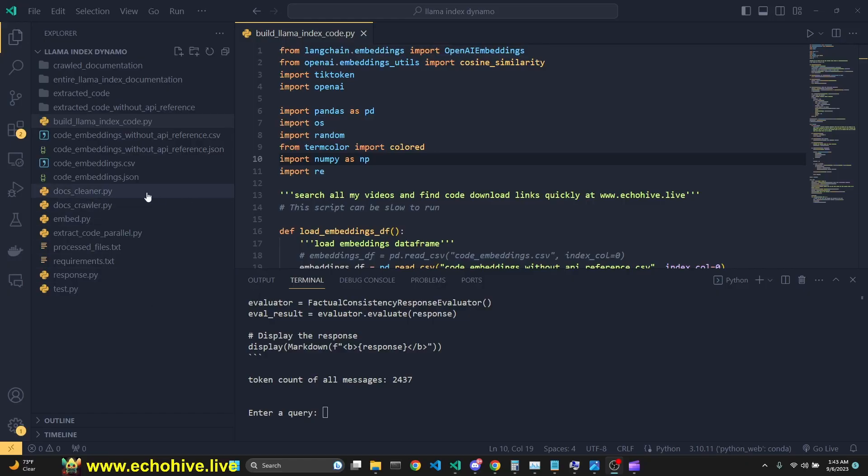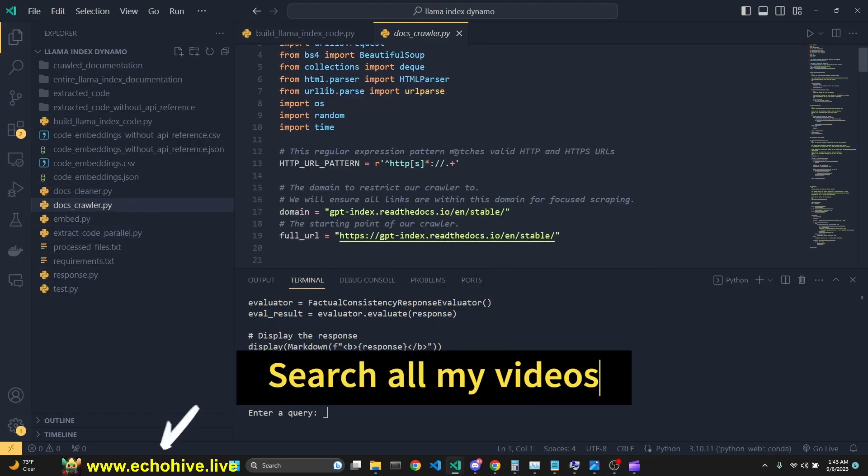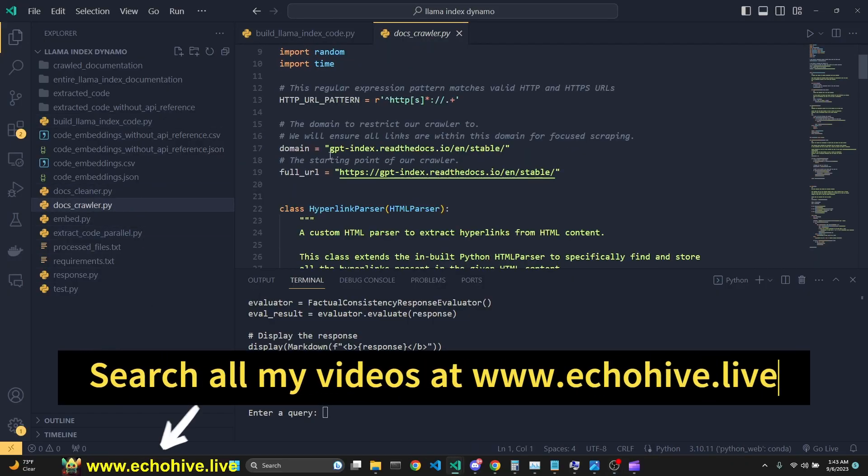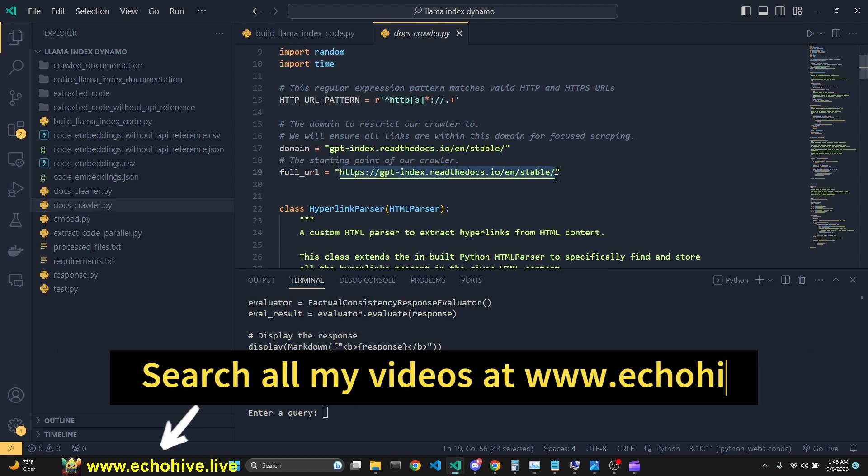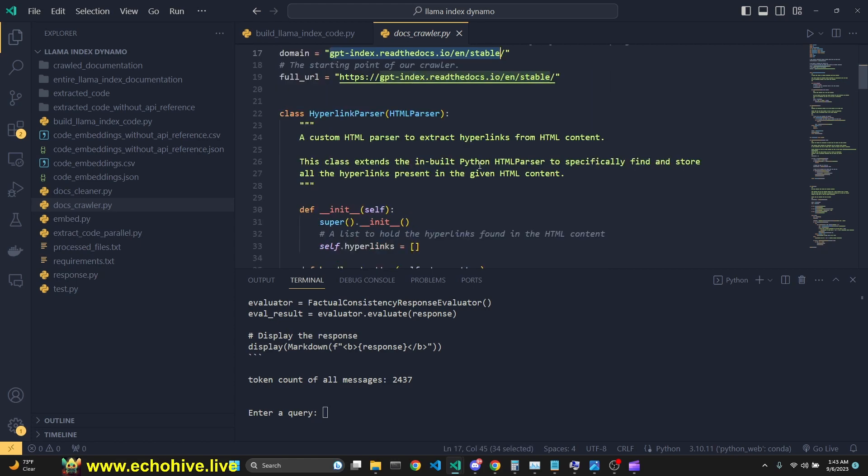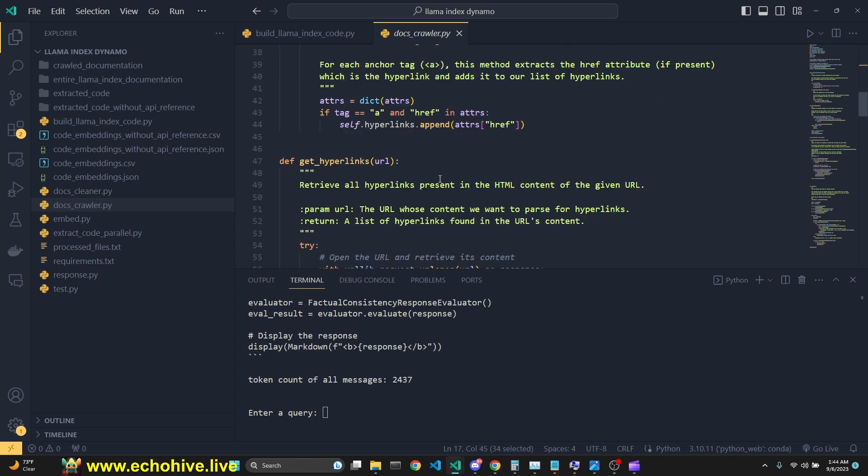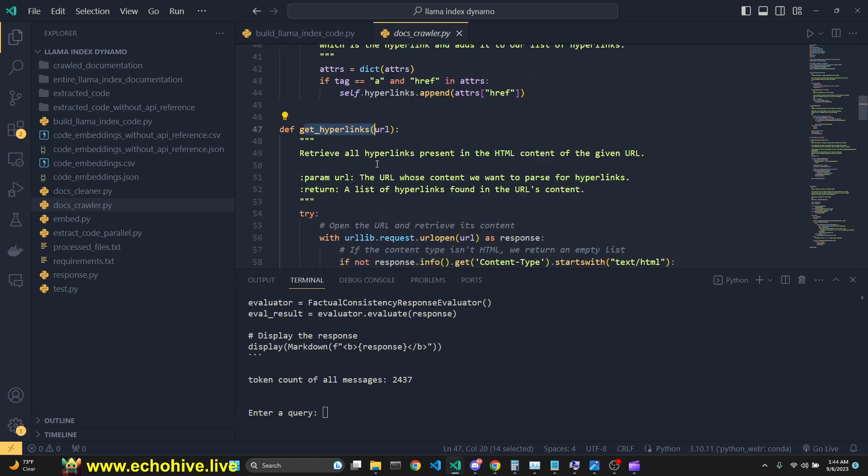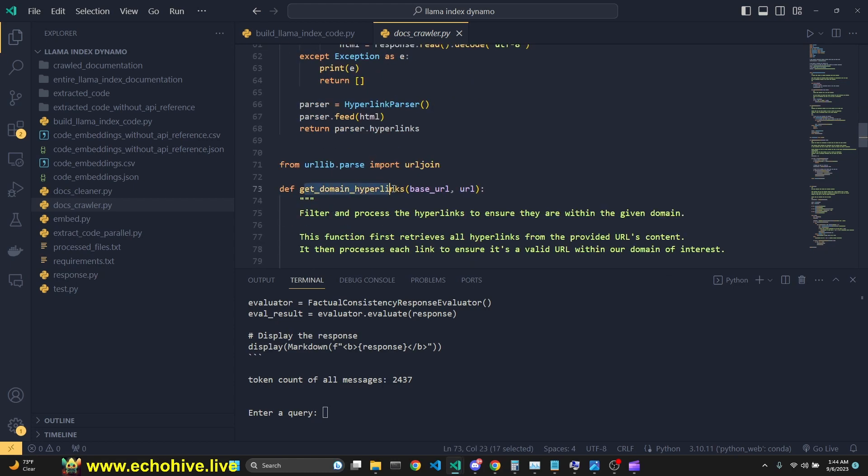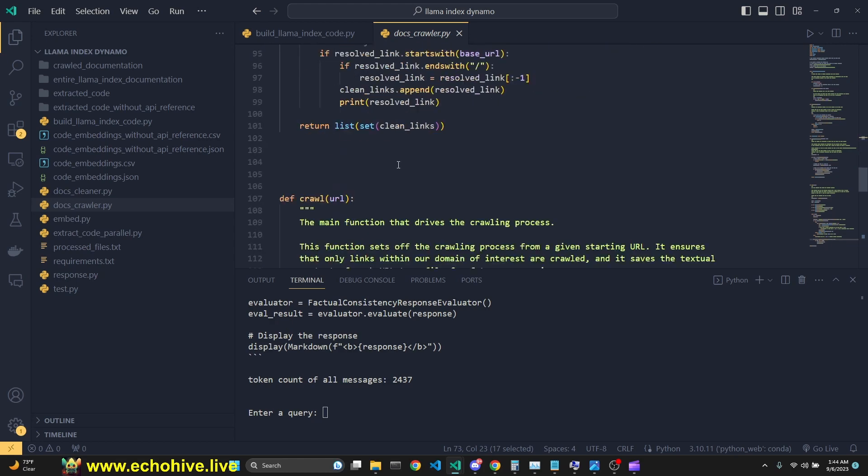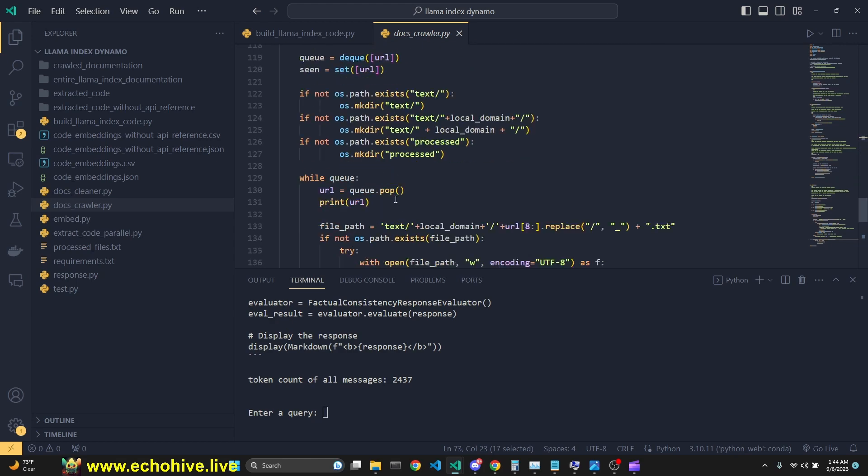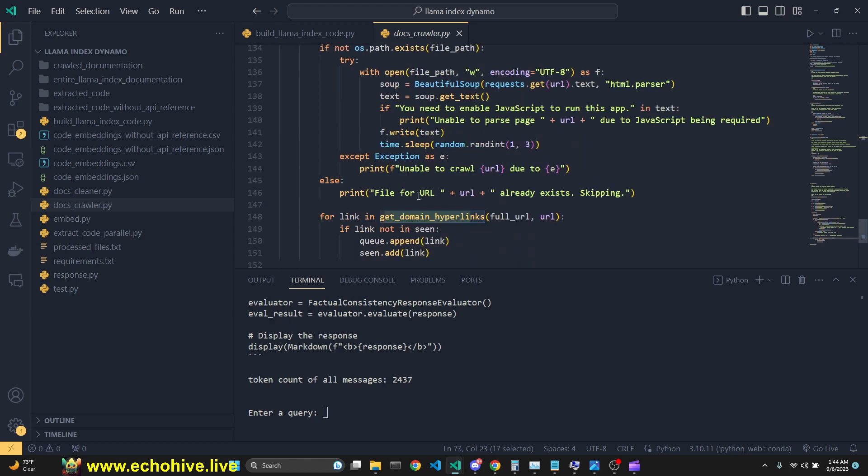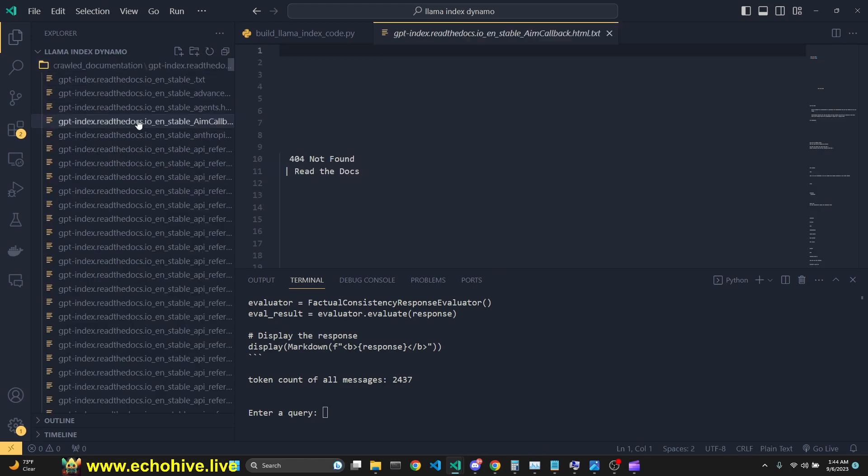Our first file is docscrawler.py, which starts with a start URL, in this case GPT index, right, English and stable, and also as a domain URL, so that it makes sure it doesn't go outside of that URL following the hyperlinks. Then we get all the hyperlinks and then get domain hyperlinks. And then we simply crawl and save them each to their respective files, which gives us the entire documentation.